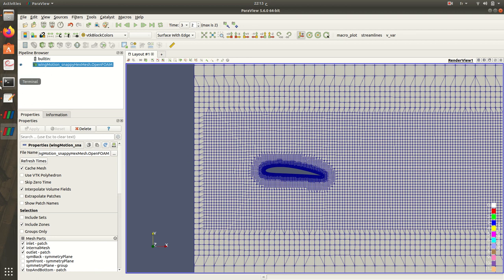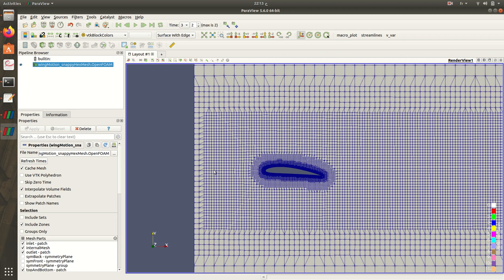This is all for the snappyHexMesh. In the next part I will show you how to simulate the flow around this wing. We will be introducing velocity here, then we will treat the behavior and the velocity, pressure, and the turbulence properties around this wing. See you in the next part.